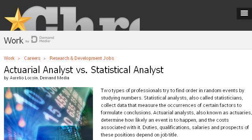Last but not least, try our third-ranked site work.cron.com, the webpage 'Actuarial Analyst vs. Statistical Analyst' on Cron.com. This is the link. Thank you.